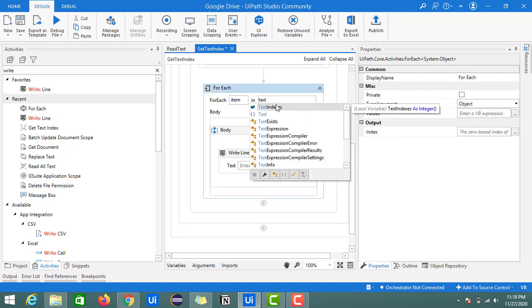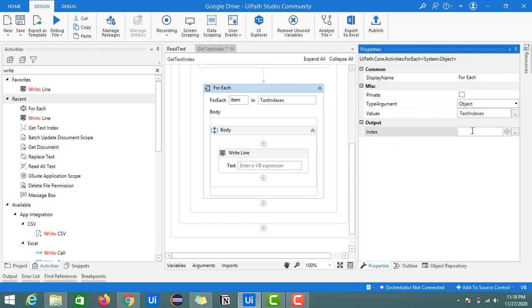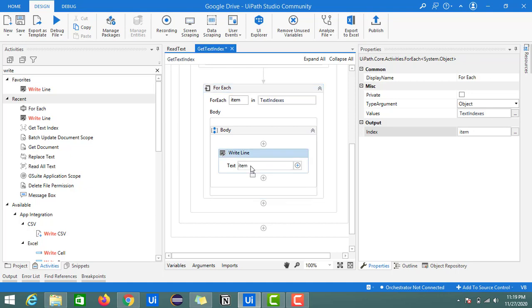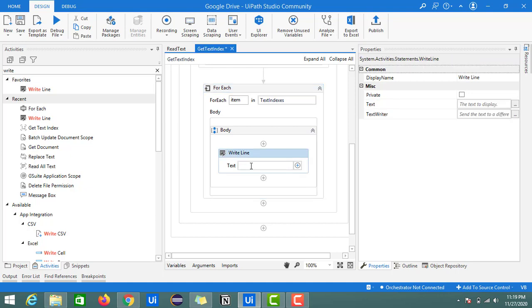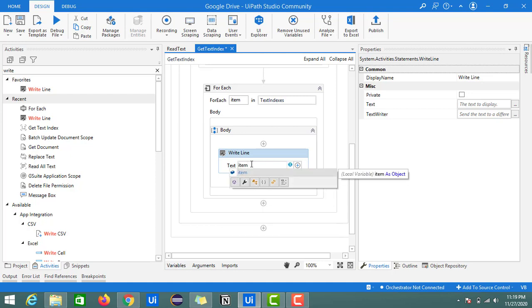Here we'll provide the text index variable name. We have item, so I'll just create one more variable named item. This item points to the array's first index, second index, and so on till the index ends. We'll get the number of positions from this text indexes variable.